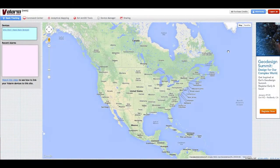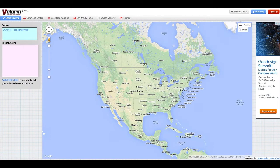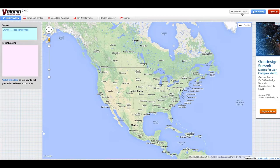Valarm Tools credits are used up per day, each day a device is active. To purchase credits, use the Purchase Credits button in the upper right portion of the screen.